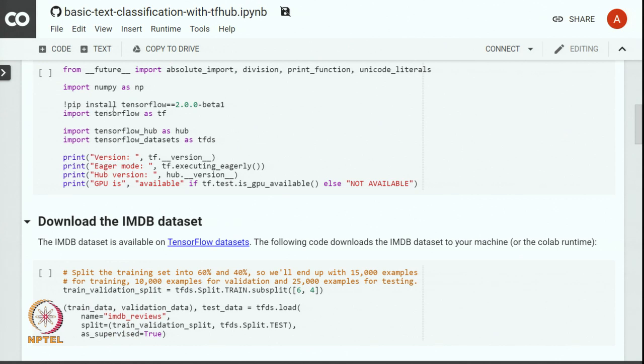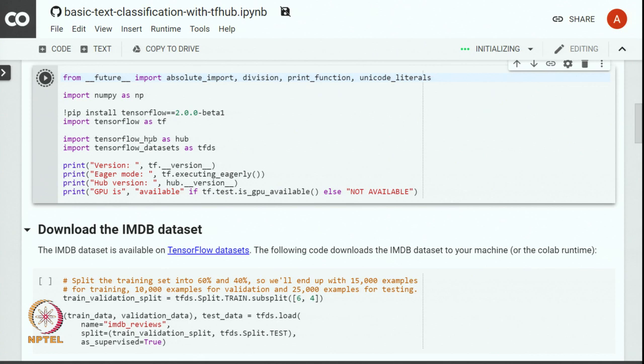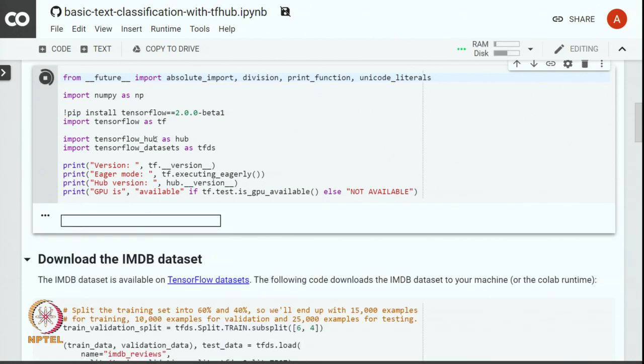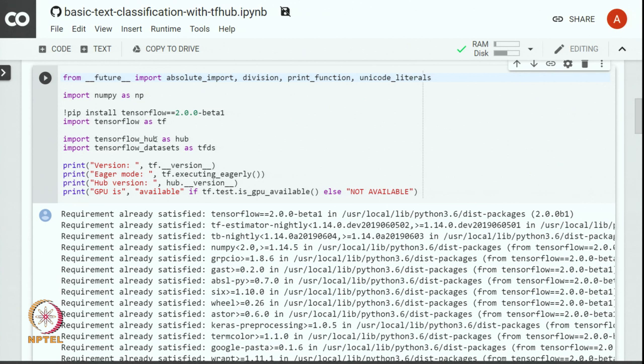Let us install all the required libraries and TensorFlow version 2.0. We use NumPy for data manipulation and we use TensorFlow Hub for pre-trained models. One of the beauties of neural networks is that we can use neural network models trained on one particular task and reuse that for some other task. For example,